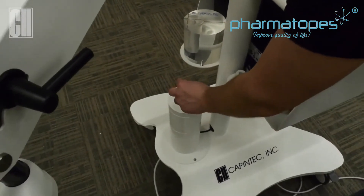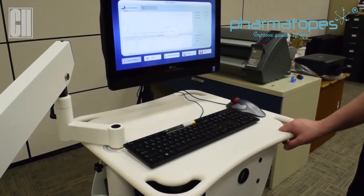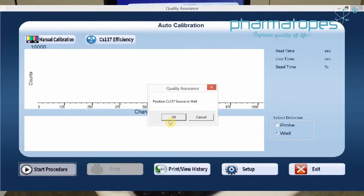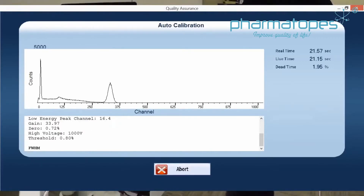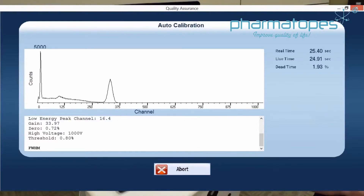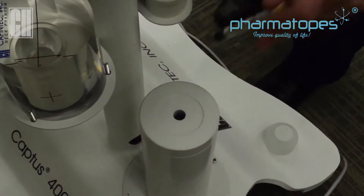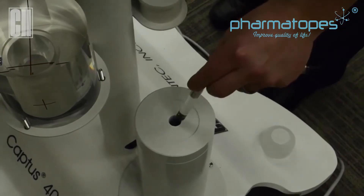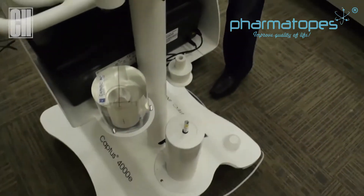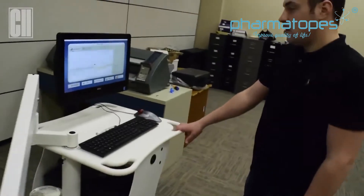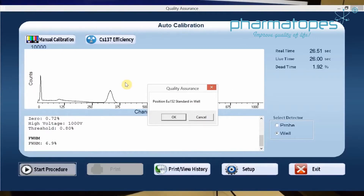Again, we want the black tip down — place it into the well. Once the source is in place, click OK, and we'll do the calibration on the well. Once the calibration for cesium is completed, we're going to do linearity on the well detector. Now that the calibration is completed, we're going to do linearity with europium. Remove the cesium source and position your europium source into the well, black tip down. Once in position, click yes to linearity, and then OK to start the calibration.